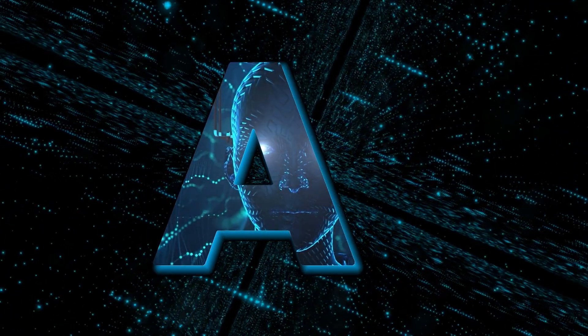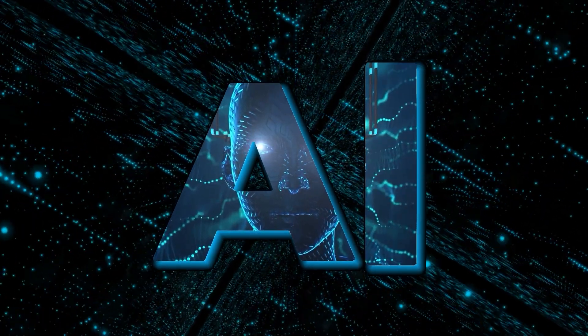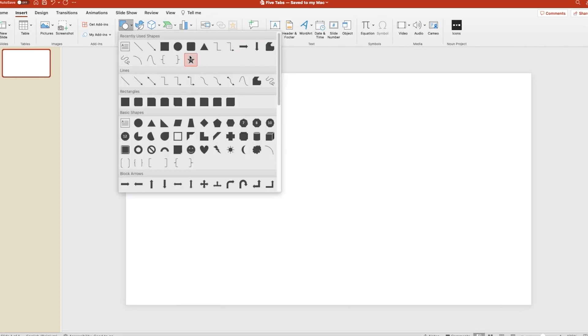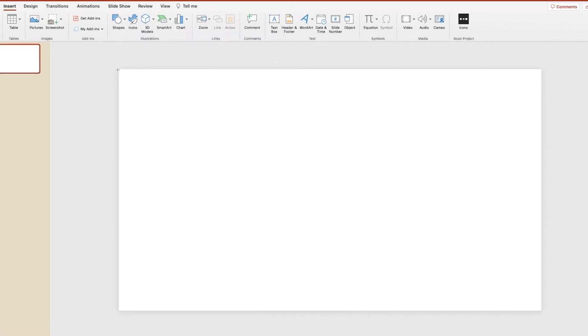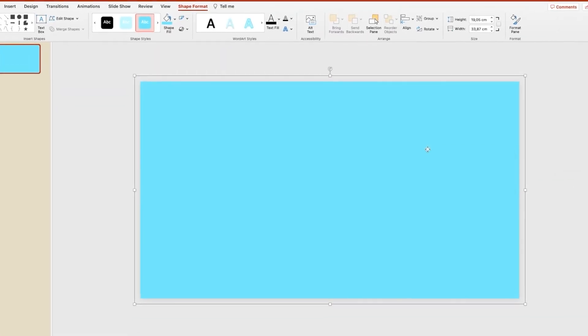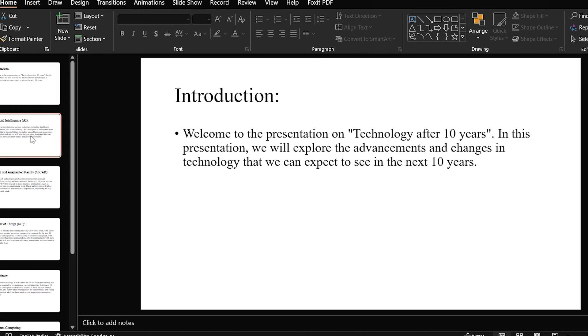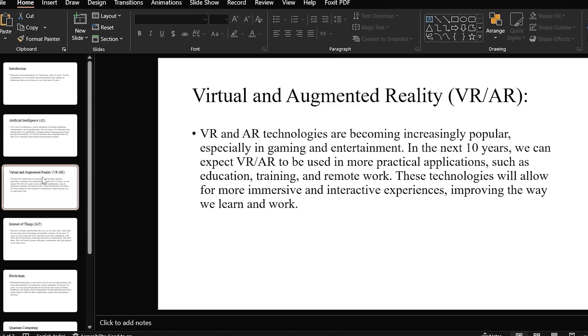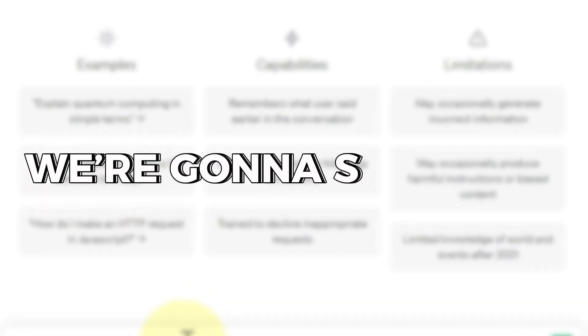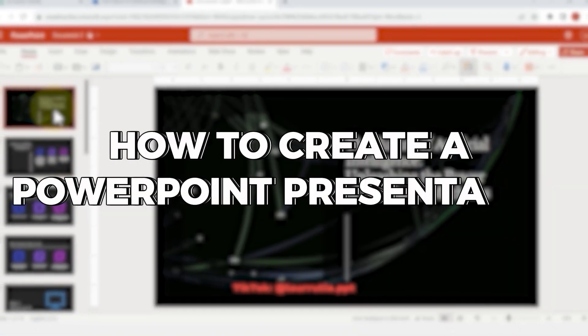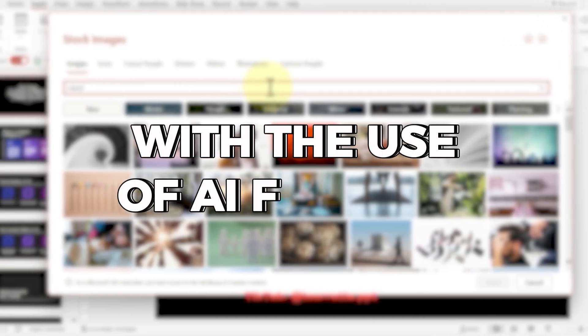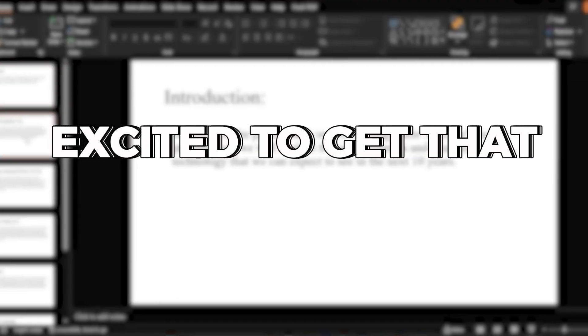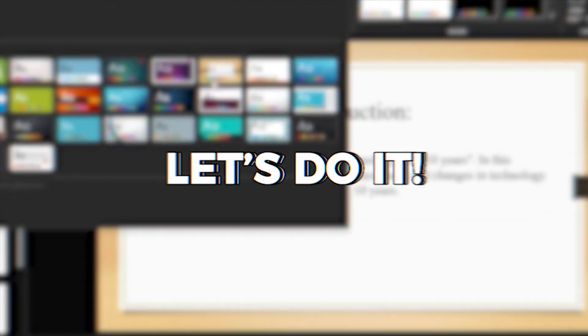Hey guys, welcome back to my channel where I show you how to use AI. Trying to make that PowerPoint presentation before the deadline hits? Tired of spending countless hours making a presentation that doesn't match up at all? In today's video, we're going to show you how to create a PowerPoint presentation with the use of AI for free. Excited to get that boss off your back? Let's do it!